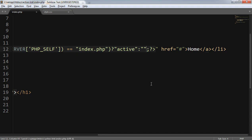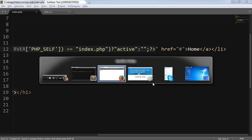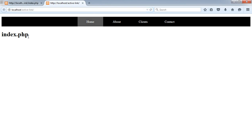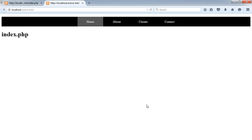Let's check this out in the browser. If I refresh the page, currently I am on index.php, so the home link has a different grey background color, which is highlighted with a grey background color.